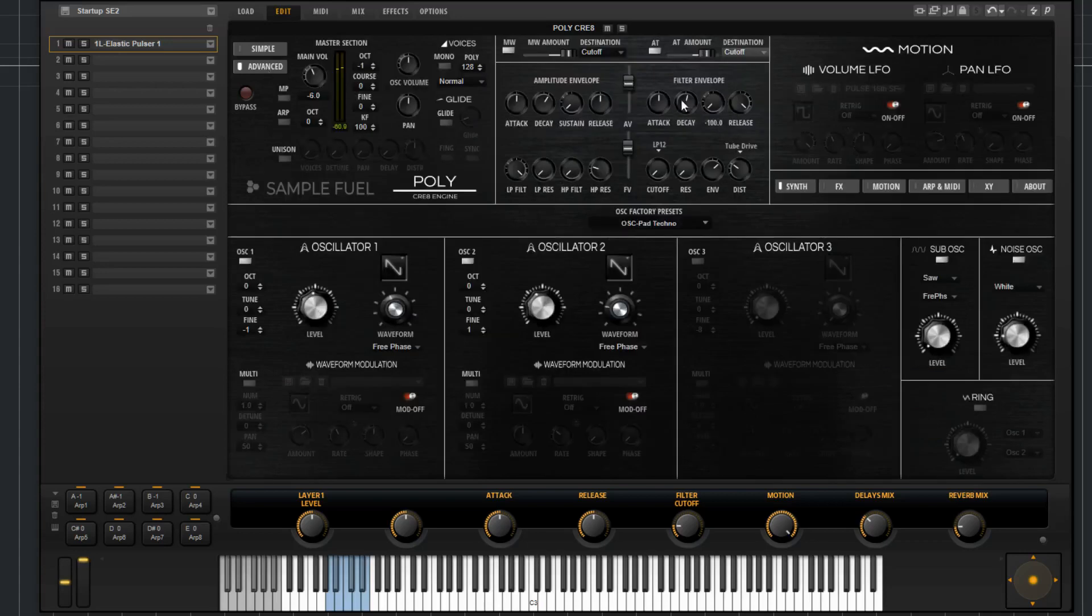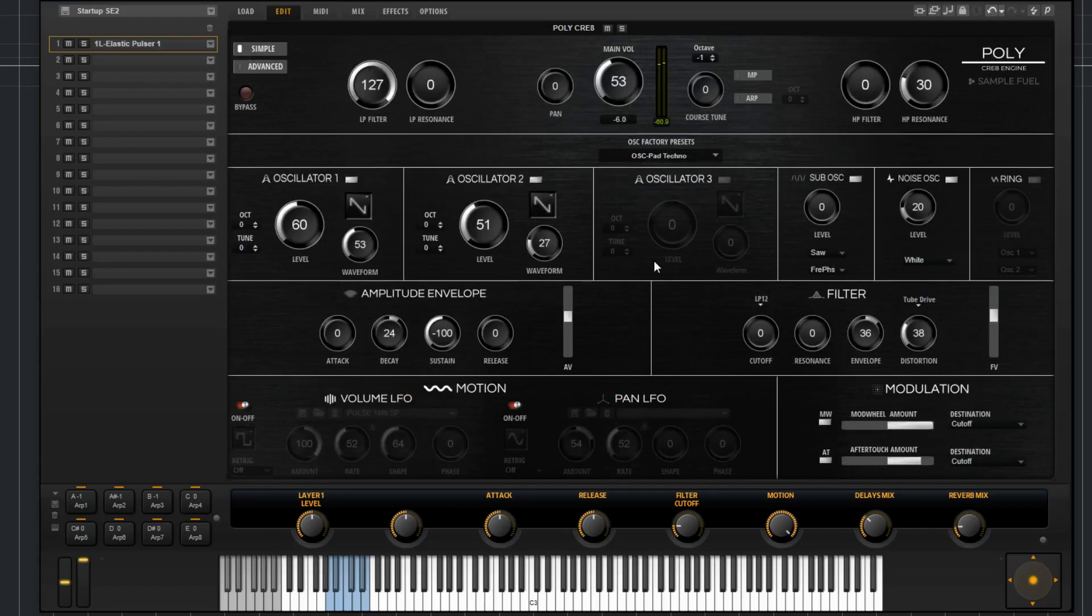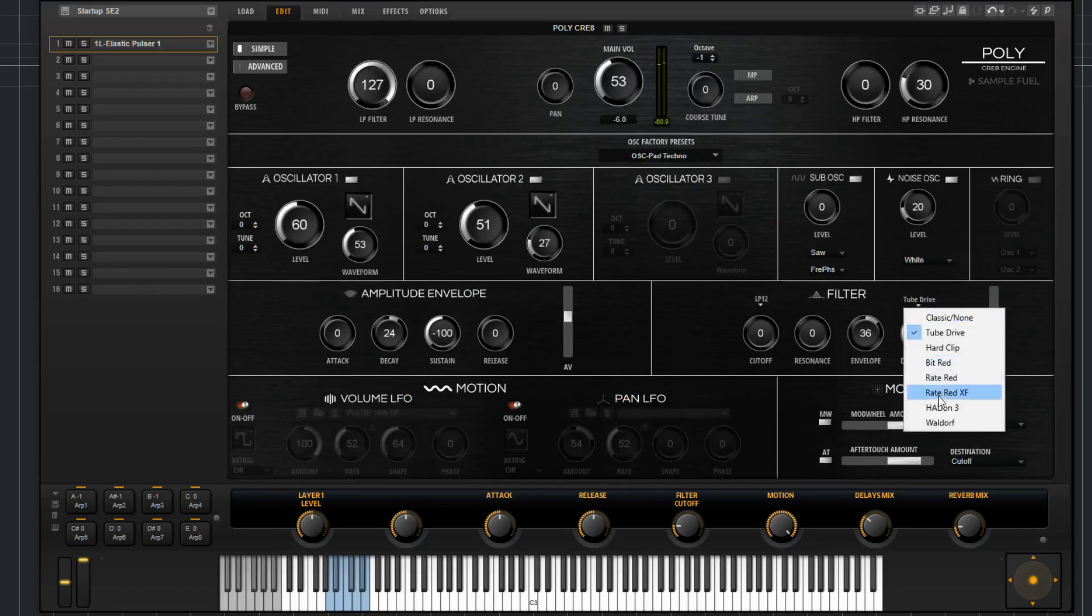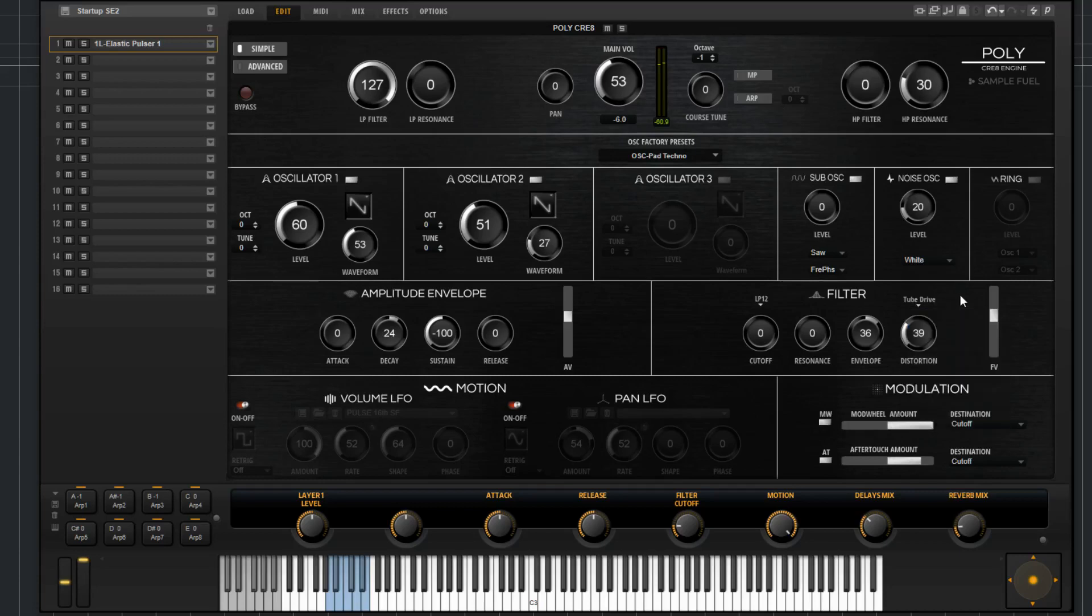If you want to look for the controls on that, you're going to find them on the advanced page right here. Then you've got a filter distortion and multiple different types there. Like the amplitude envelope where you have the amplitude velocity, you've got a filter velocity fader right there.